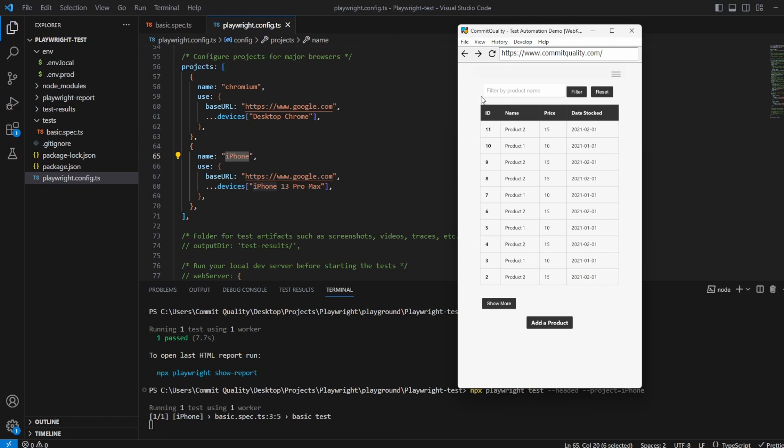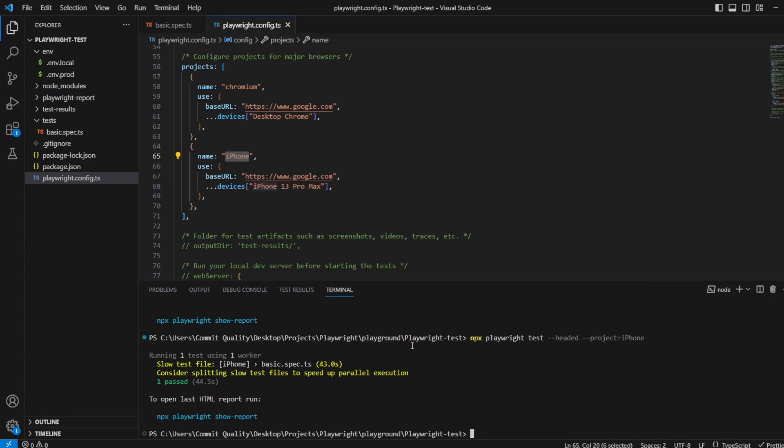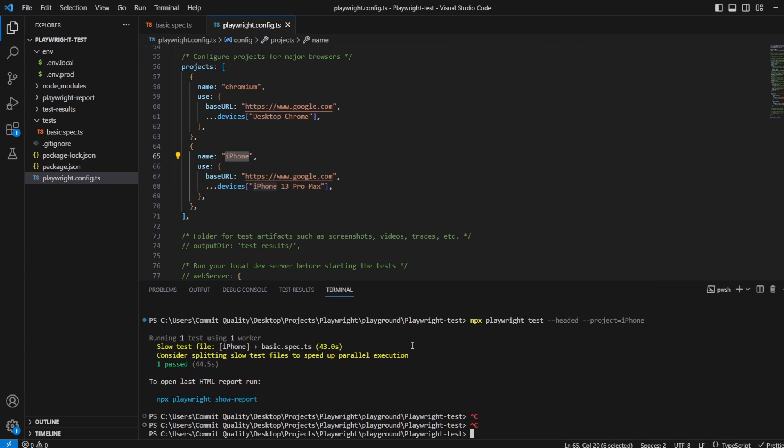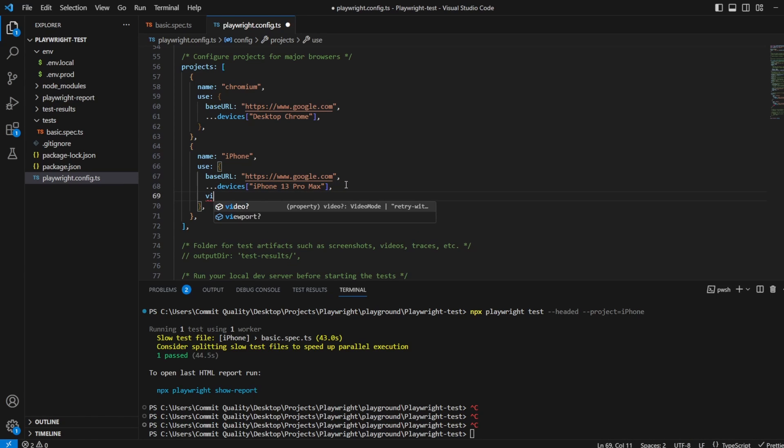So straight away with that one little change, that copy and paste and changing the device type, we've just got our tests running against an emulated version of an iPhone 13 Pro Max. Now it is worth noting as well if for whatever reason you wanted to change some details, so let's say for whatever reason I wanted to change the viewport, maybe Playwright didn't have the viewport correct for the device type, I can do that.